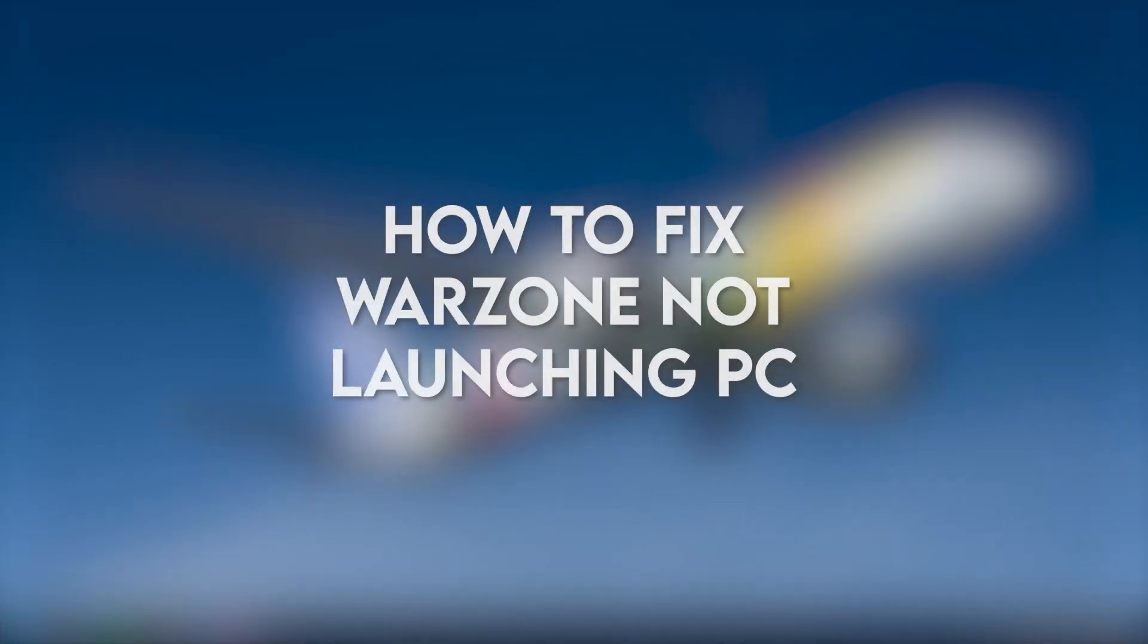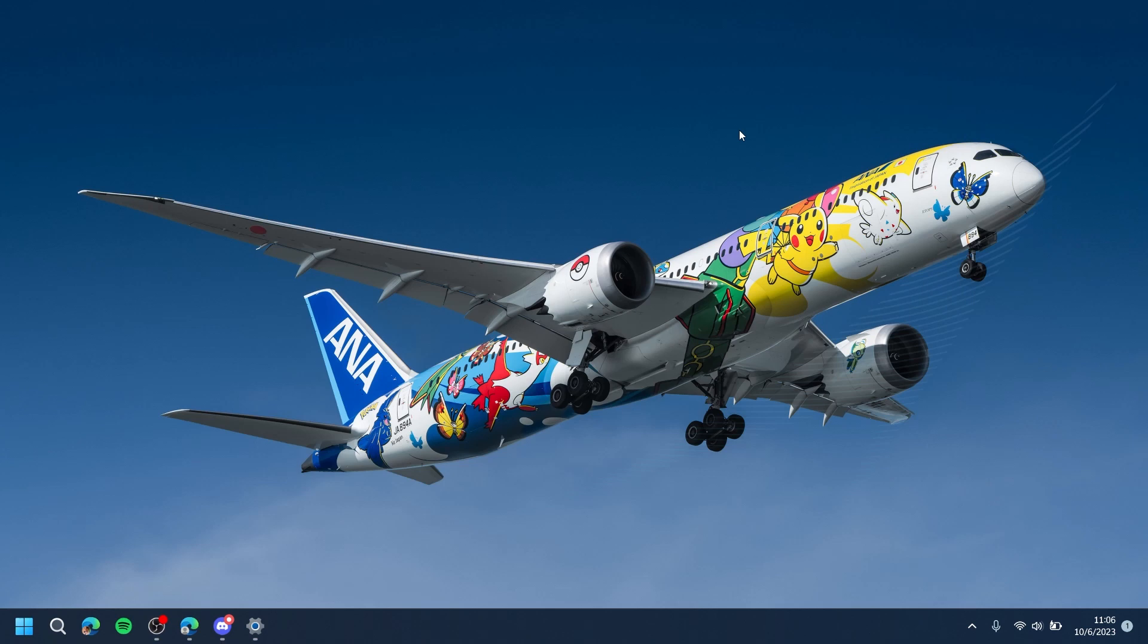In this video, I'm going to show you how to fix Warzone not launching on PC.